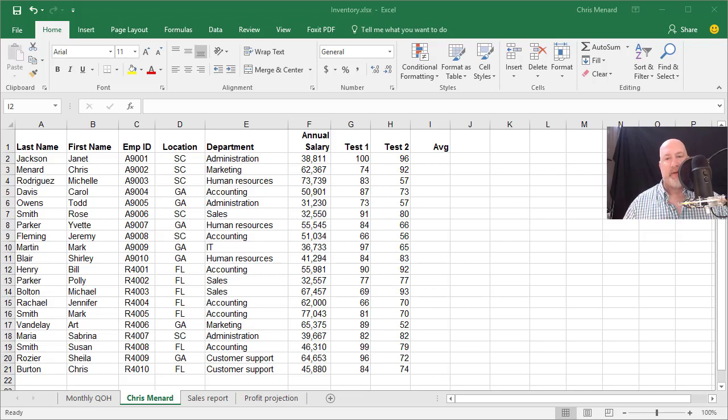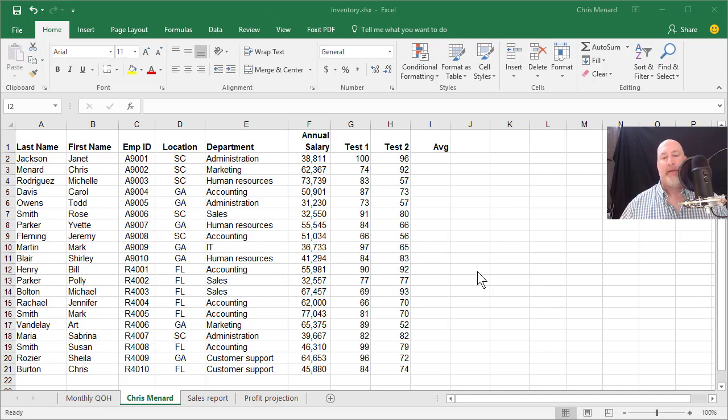Hey, this is Chris Menard. Let me show you today how to use the rank function in Microsoft Excel.